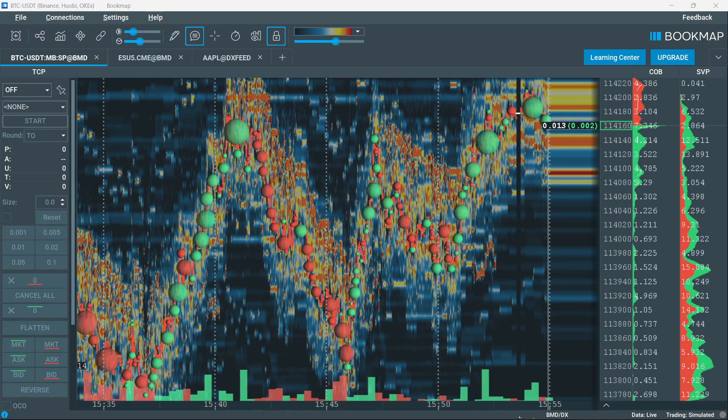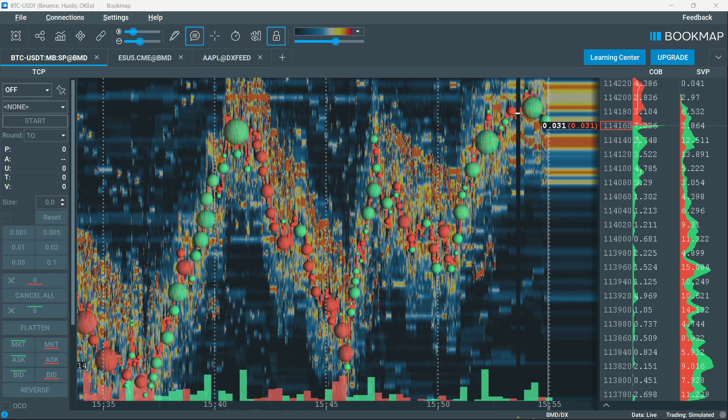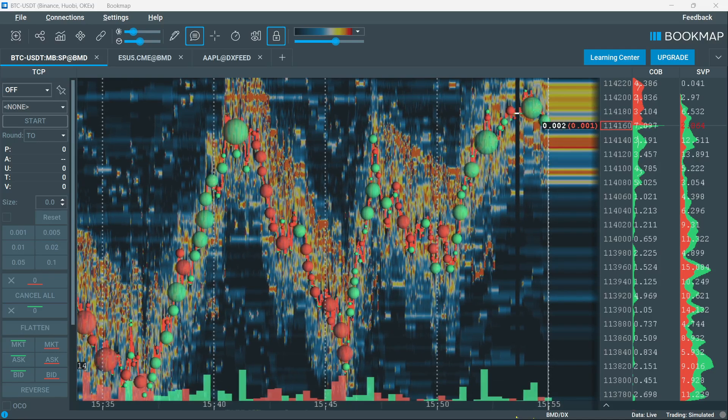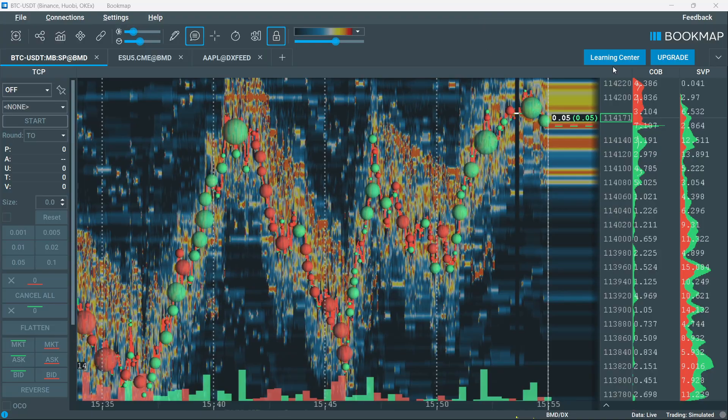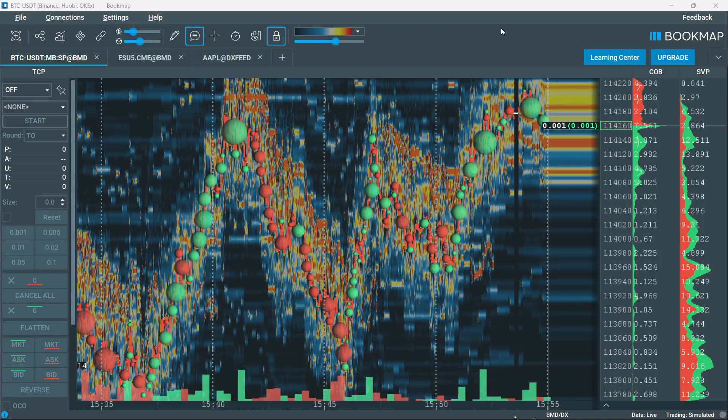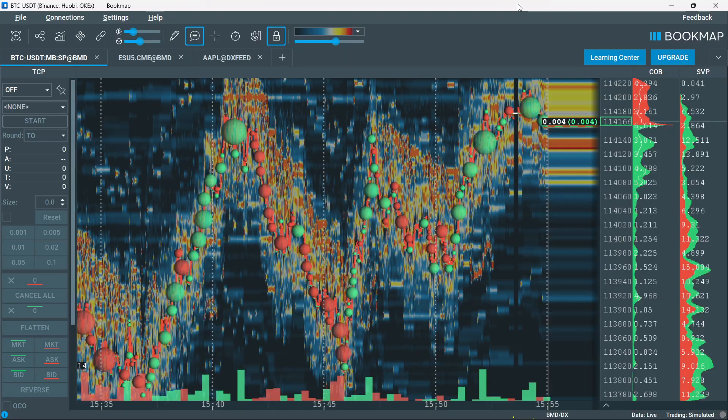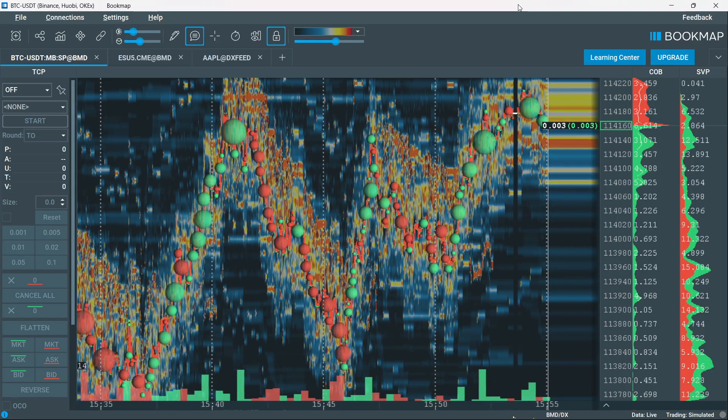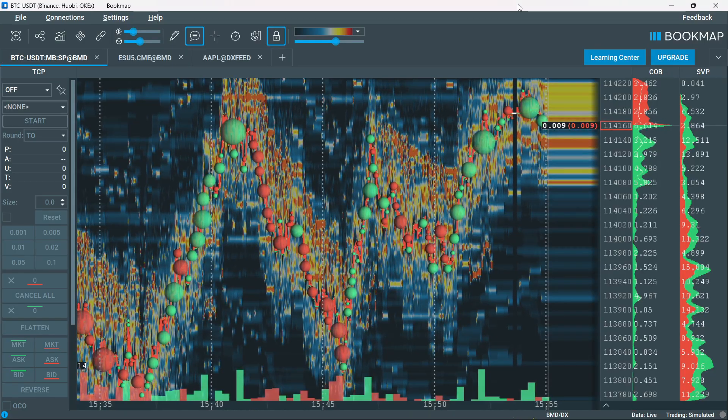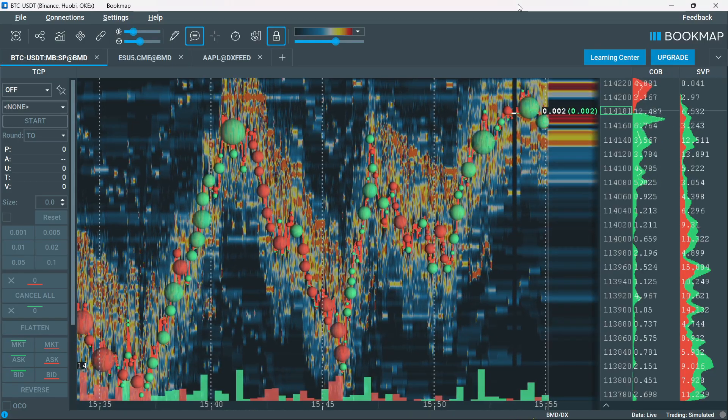In this video, I'm going to show you how to get bookmap on TradingView. Now, the thing that's very important to say is that you actually don't and can't get bookmap on TradingView.